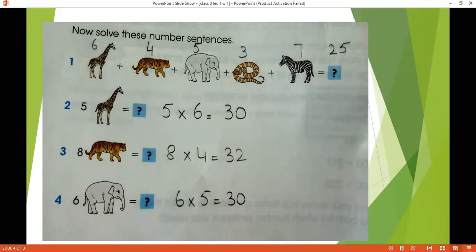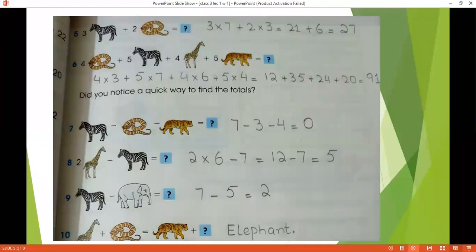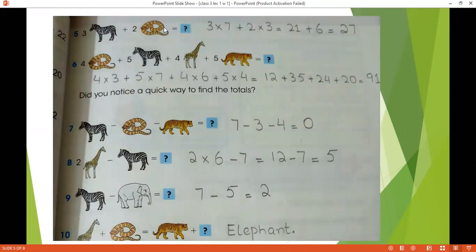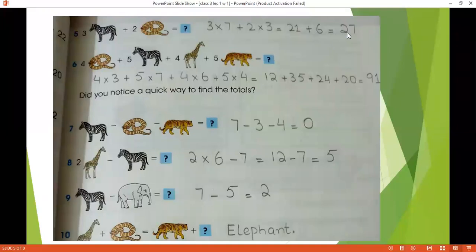This is how we are going to solve these number sentences. Next, we have 3 times zebra plus 2 times snake. So 3 pehle haan multiply kareenge zebra whose value is 7, plus we have 2 times 3. The value of snake is 3. So 3 times 7 is 21, plus 2 times 3 is 6, 21 plus 6 equals to 27.